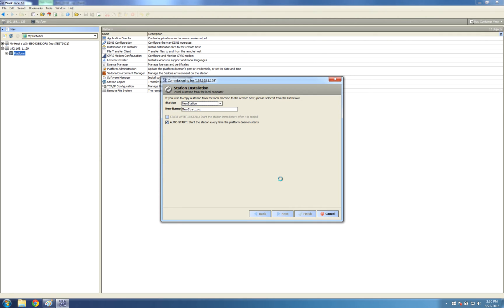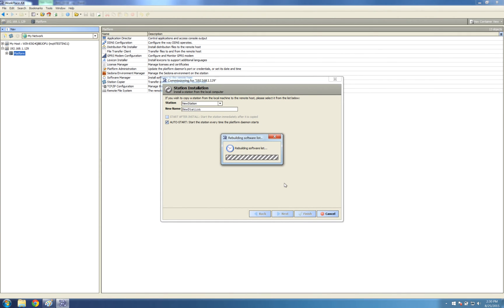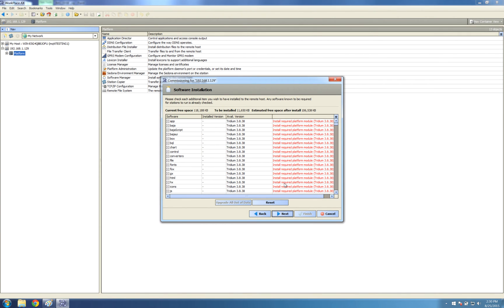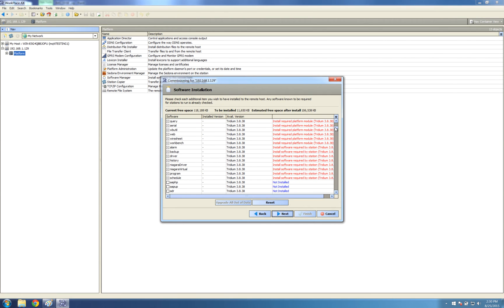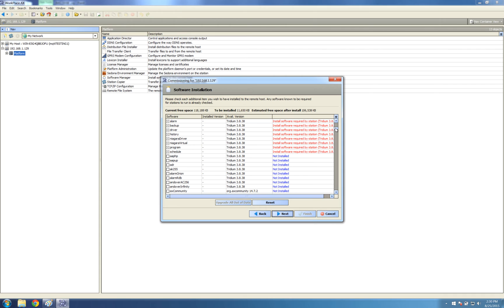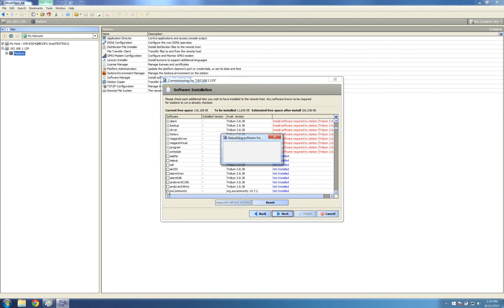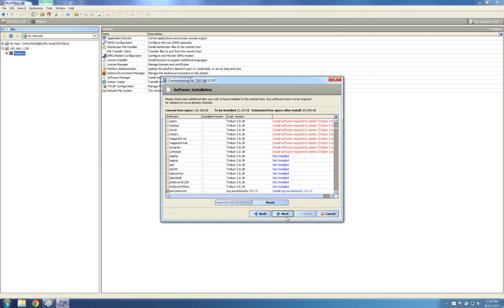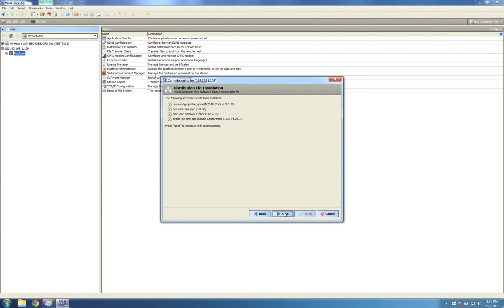This will go through the process of figuring out what dependencies it needs. That means what software it already needs with the software you're about to download to it. And you see it says it's installed, required by station. But you can add more. I'm just going to tick this box because I might need this later on. Click Next.